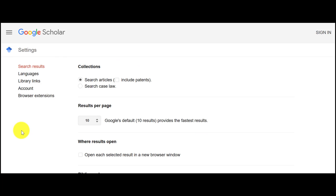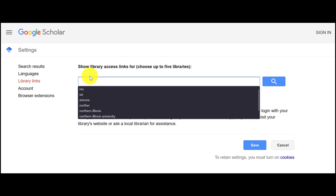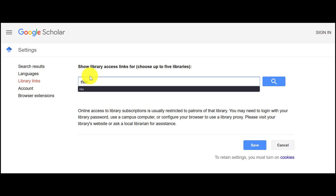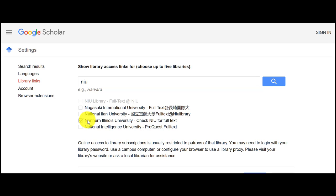Next, click on the Library Links button on the left-hand side of the screen. In the search bar, type NIU, and then click Enter to search. Out of the options that appear below the search bar, make sure that Northern Illinois University – Check NIU for Full Text is checked off, then click Save.